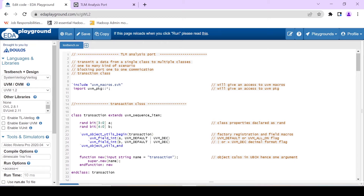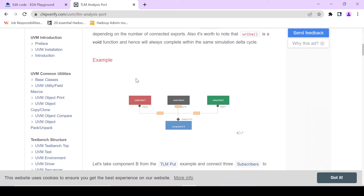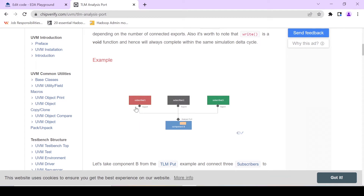First we'll try to see a little bit of theory, and after we'll try to put that theory into practice. We'll write a simple code in the EDA playground and see how this analysis port-export connection can be implemented. I've taken an example from ChipVerify — I acknowledge their work — and we'll explore the concept with the help of their diagram.